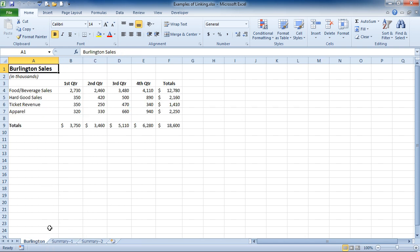Now I might want to tile the two sheets so that I can see both sheets at the same time. This makes it a little bit easier when you're doing your copy and paste across worksheets.